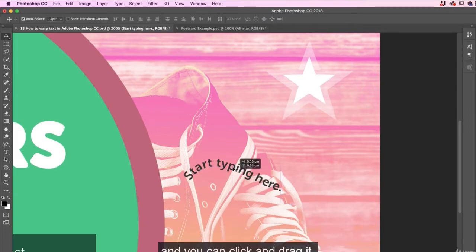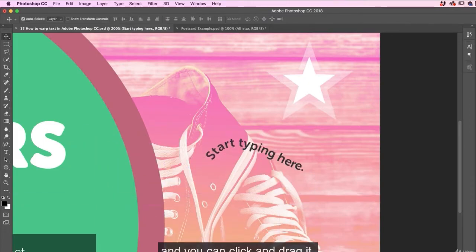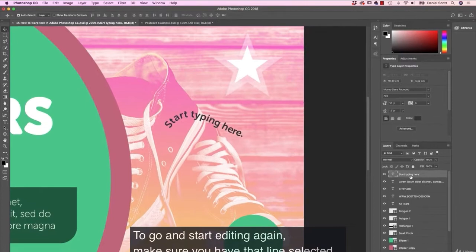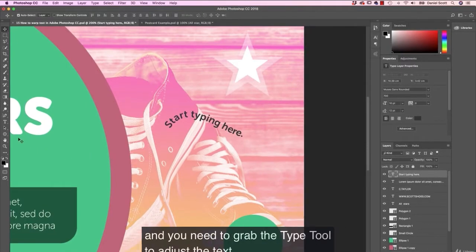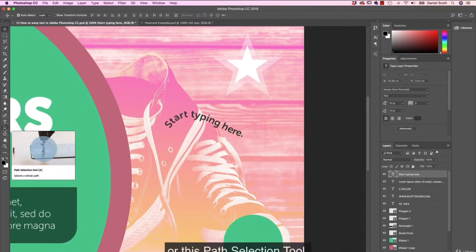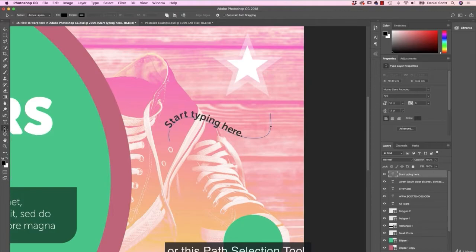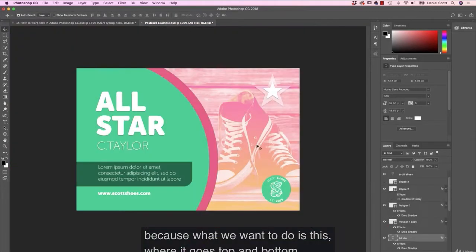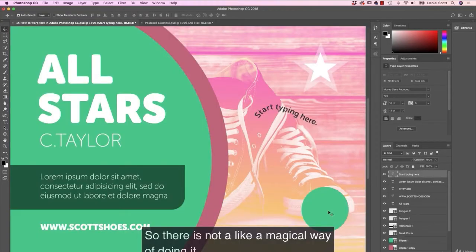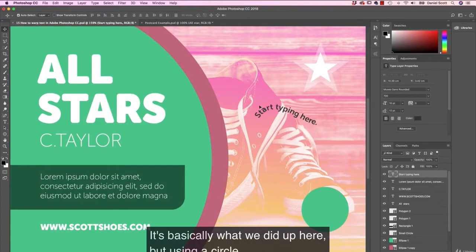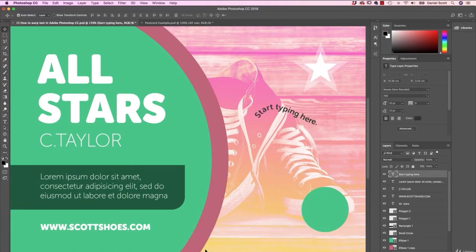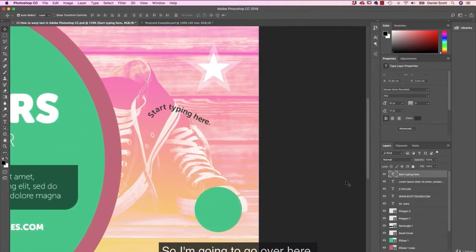To move this whole thing around, just go back to your move tool and you can click and drag it. To go and start editing again, make sure you have that line selected and either grab the type tool to adjust the text or this path selection tool. And we're going to start working on the circle because what we want to do is this, where it goes top and bottom. So there is not like a magical way of doing it. It's basically what we did up here, but using a circle.